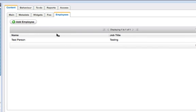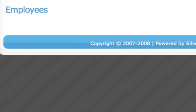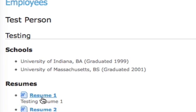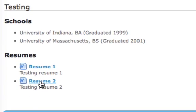And let's see what this page looks like. So here's the employee, schools, two resumes.